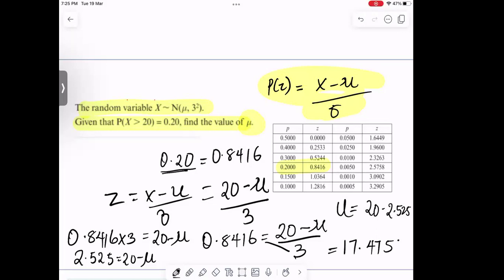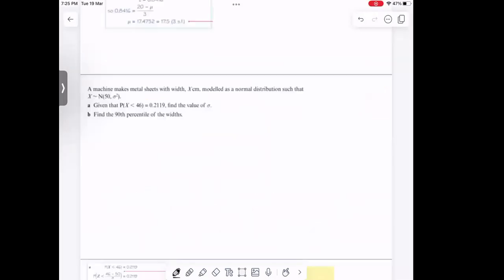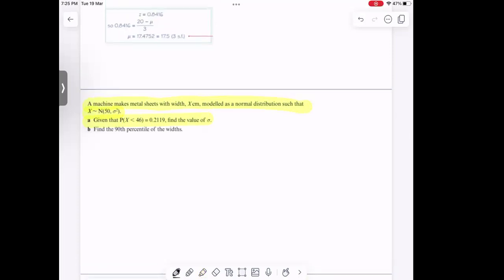Let's take more examples on normal distribution. Looking at this example: a machine makes rods of width X cm, which follows a normal distribution such that μ = 50. Given that P(X < 46) = 0.2119, find the value of the variance. We are looking for the variance using our formula z = (x − μ) / σ.